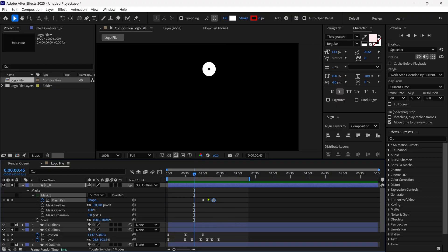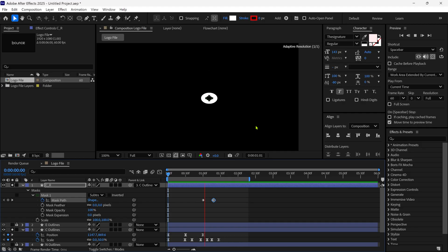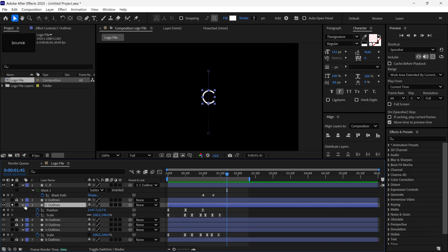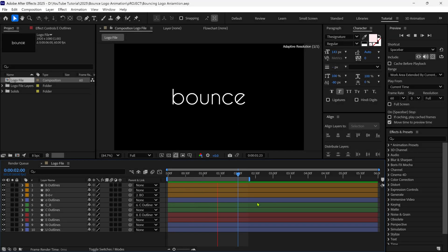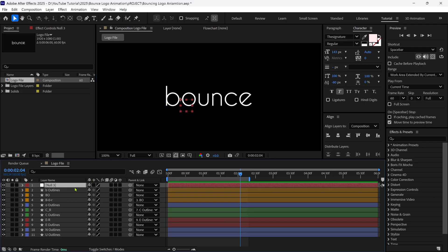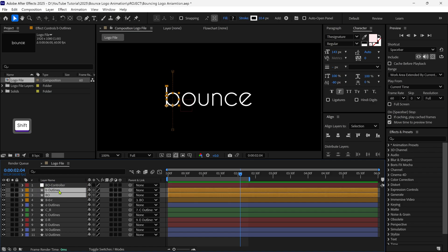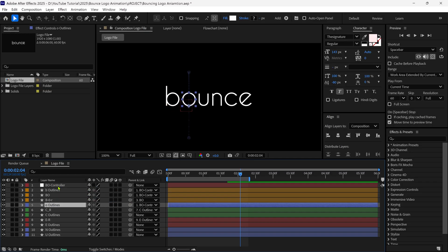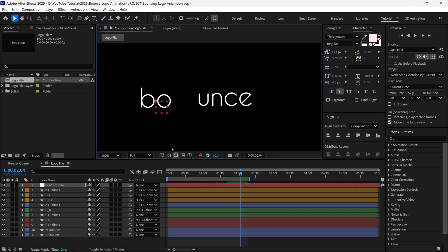Now you understand the concept of bouncing text animation. To save time, I'm going to animate each letter with the same technique used for letters O and C, and then I'll come back to show you how I combine all the individual letters together. I've animated all four letters except U and N, because those are not perfect candidates for the bouncing animation technique, so I will animate them differently. First, I'm going to add a null object to the timeline and place it between letters B and O, then rename this null layer as BOController. After that, I select the B and O layers and parent them to the BOController, so we can move both letters together while the animation stays the same.